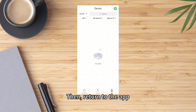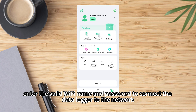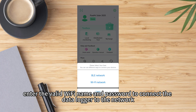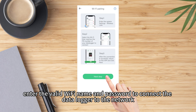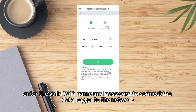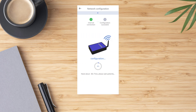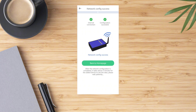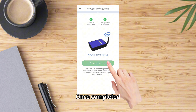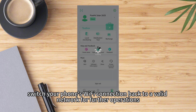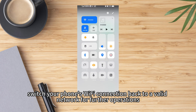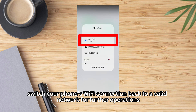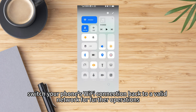Then return to the app and enter the valid Wi-Fi name and password to connect the data logger to the network. Once complete, switch your phone's Wi-Fi connection back to your valid network for future operations.